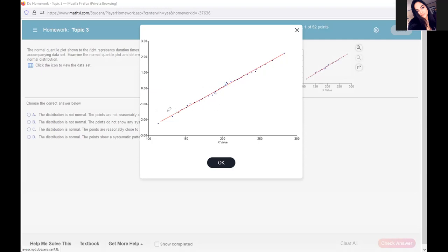So it's just a way, without doing a bunch of math, to graphically visualize it using a computer program - which we don't even teach you how to use that program, but that's beside the point.